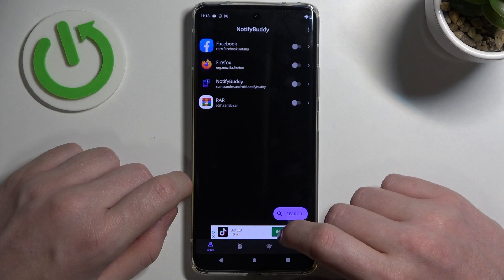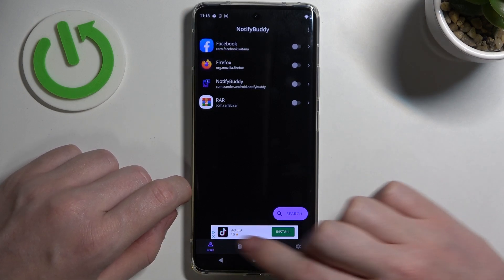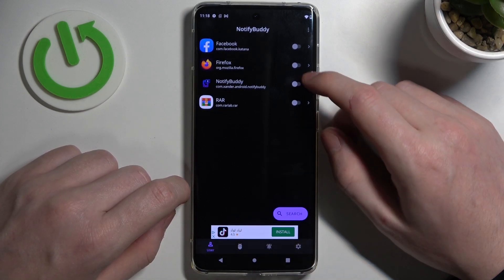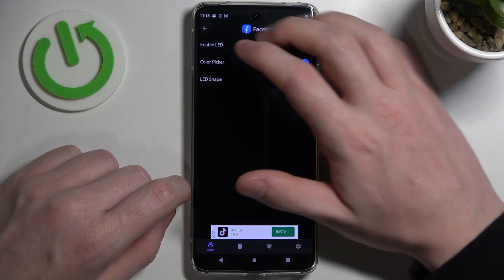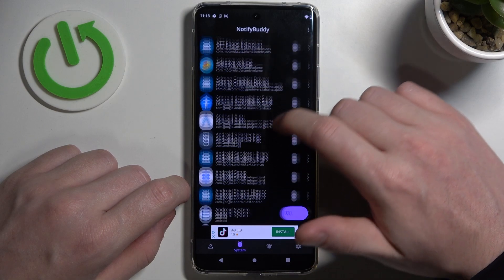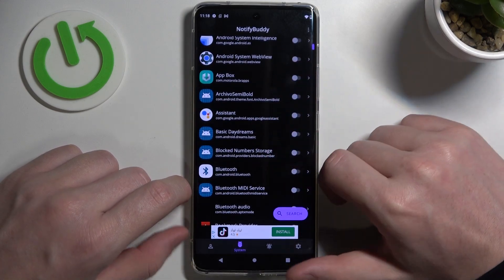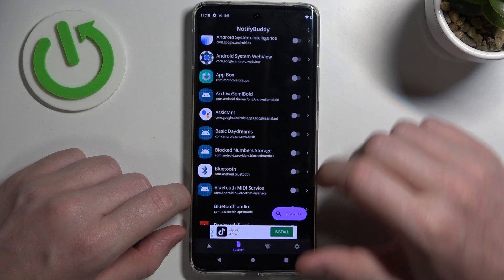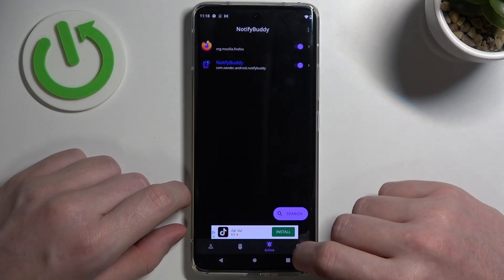Right here we can start using the app. You can see the four tabs down here. In the User tab, you can select any apps to allow for custom LED lamp notifications. In the System tab, you can find all apps bound to your system. In Inactive, you can find all apps that you've just activated.